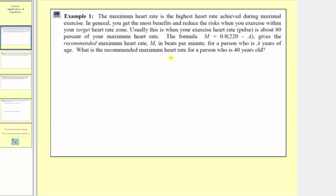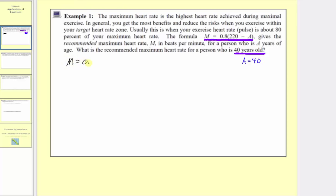Because we're trying to find the recommended maximum heart rate for a person who is 40 years of age, and we're told a is the years of age, we're going to substitute a equals 40 into our formula, where m gives the recommended maximum heart rate. Starting with the formula m equals 0.8 times the quantity 220 minus a, we'll have m equals 0.8 times 220 minus 40.